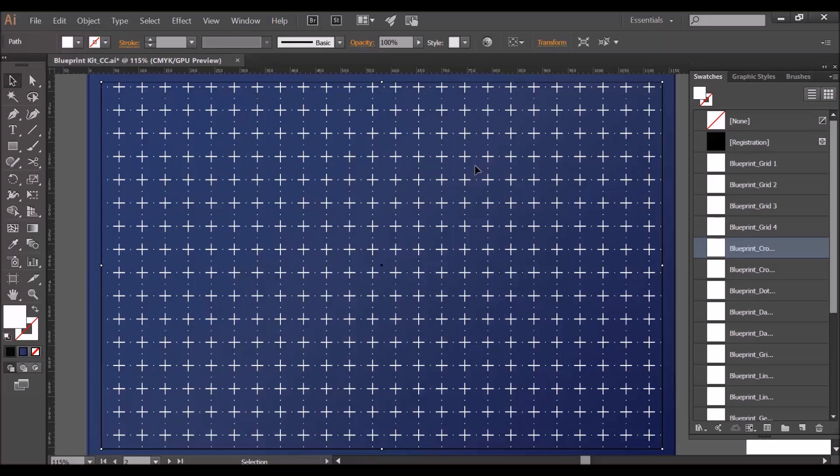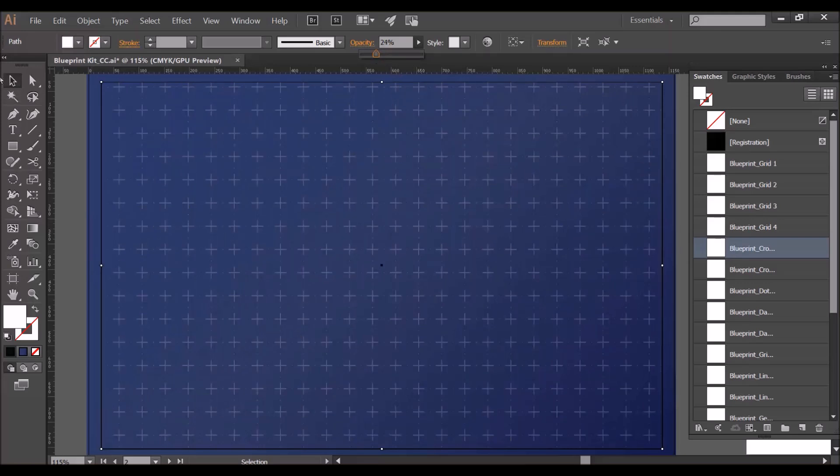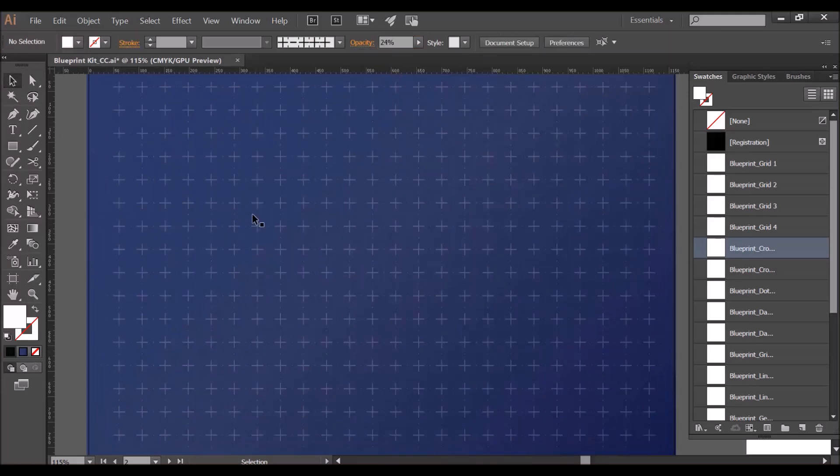At the moment the grid shows up a little bit too much and it might be a bit jarring with your design on top of it, so I'm going to adjust the opacity so that the grid is knocked out a little bit.